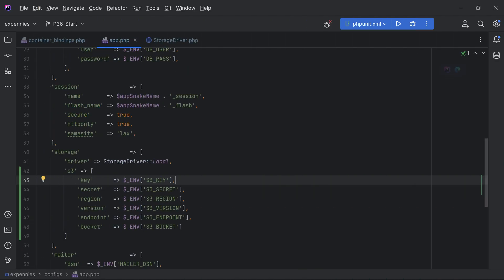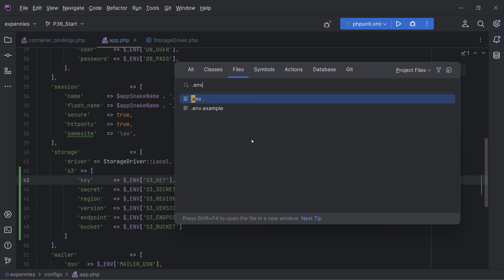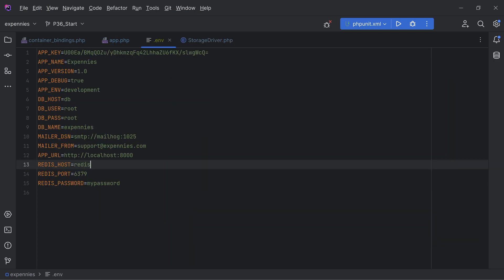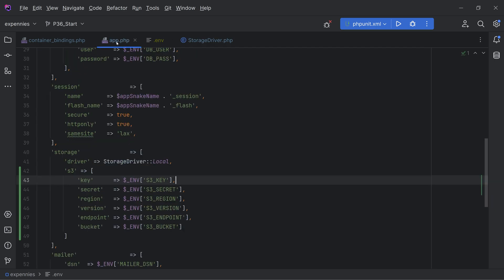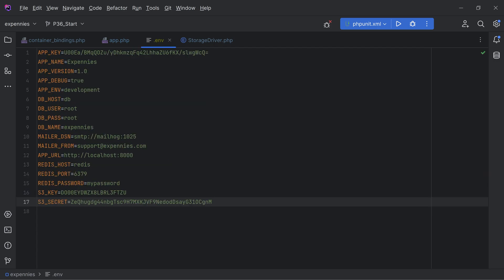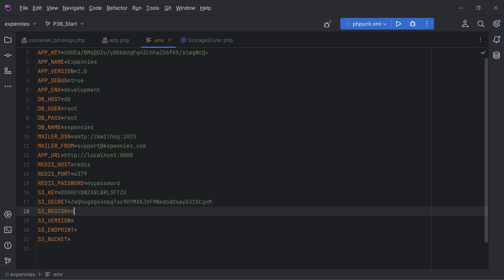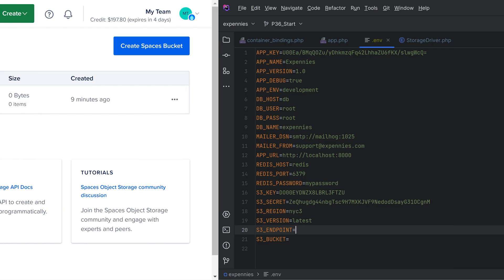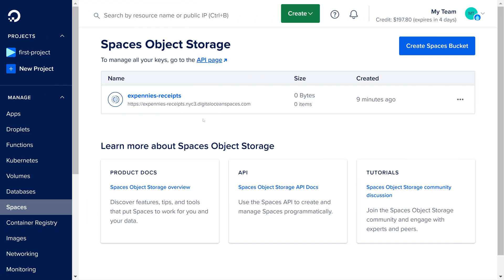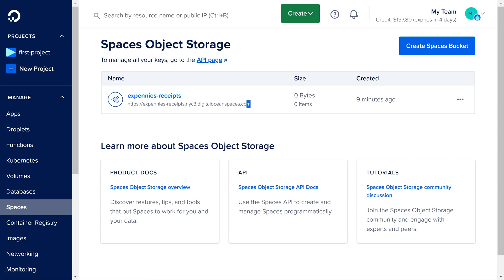So let's go back to our code. We'll open our env file. We'll add S3 key equals this and S3 secret this. Then we also need the region, version, endpoint and bucket. The region is nyc3. We'll set the version to latest. The endpoint is basically the region and the domain name. If we go back to our spaces we see this URL right here, so it's basically nyc3.digitaloceanspaces.com. So this is our endpoint. Let's copy that.